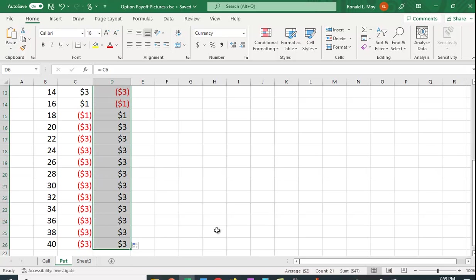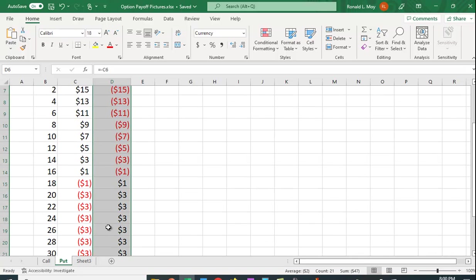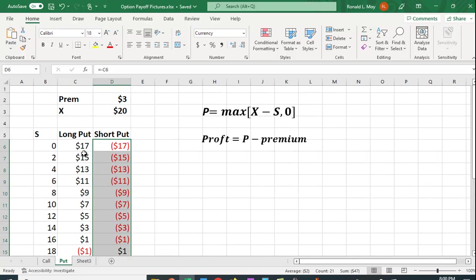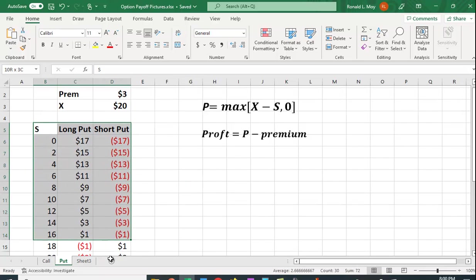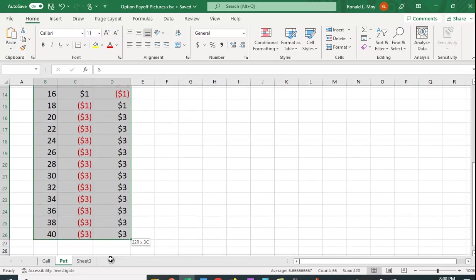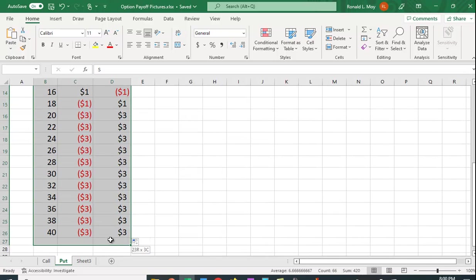And so again, we have these opposite payoffs. Whatever money is made here is lost here. Whatever money is made here is lost here. And again, we can plot this again so we can get a visual as to what these payoffs look like.